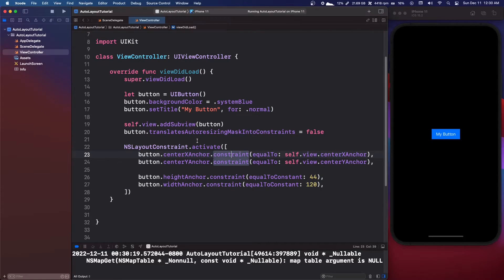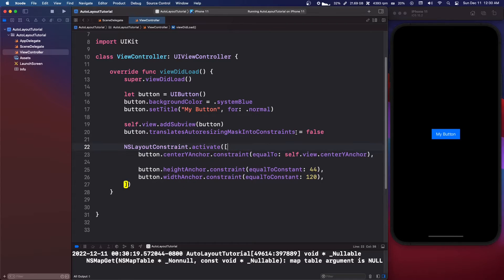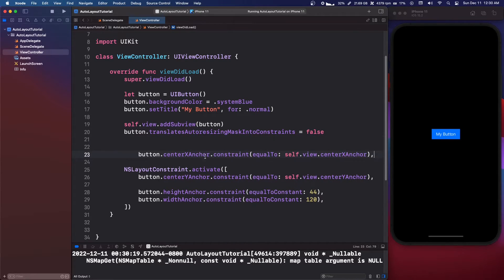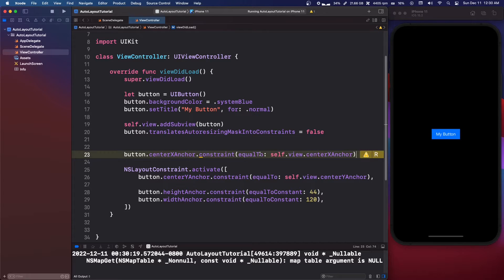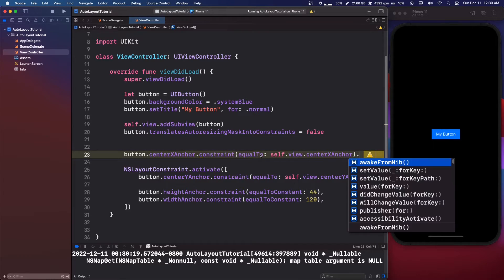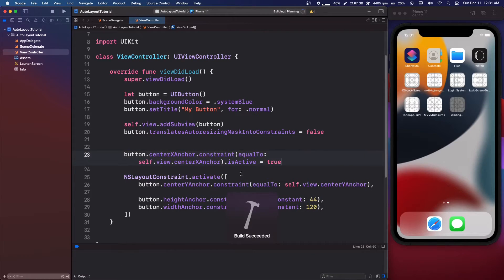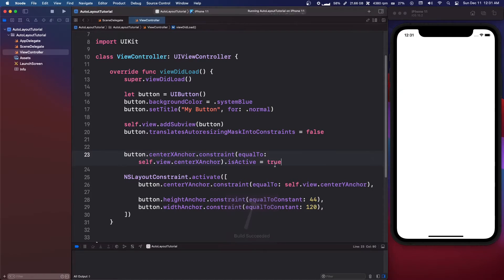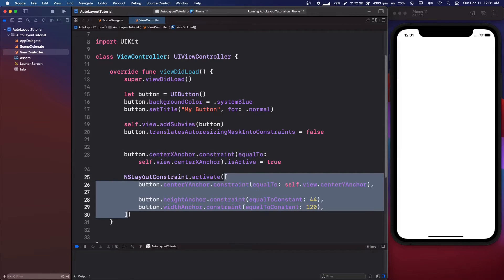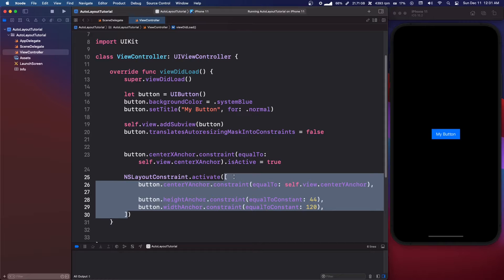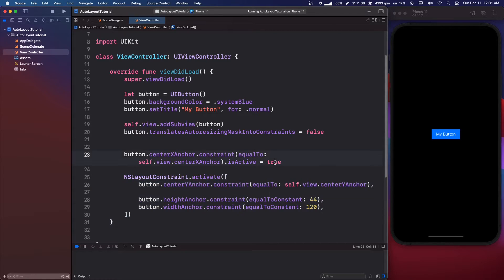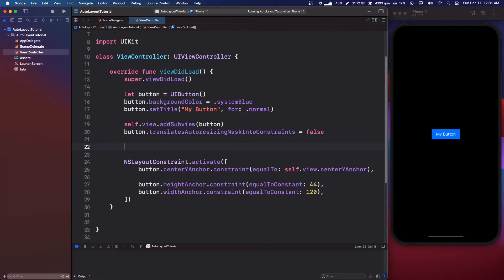If you didn't want to use `NSLayoutConstraint.activate`, you can alternatively write the constraint and append `.isActive = true` directly on it. Inside the activate array, you don't need to set that separately.